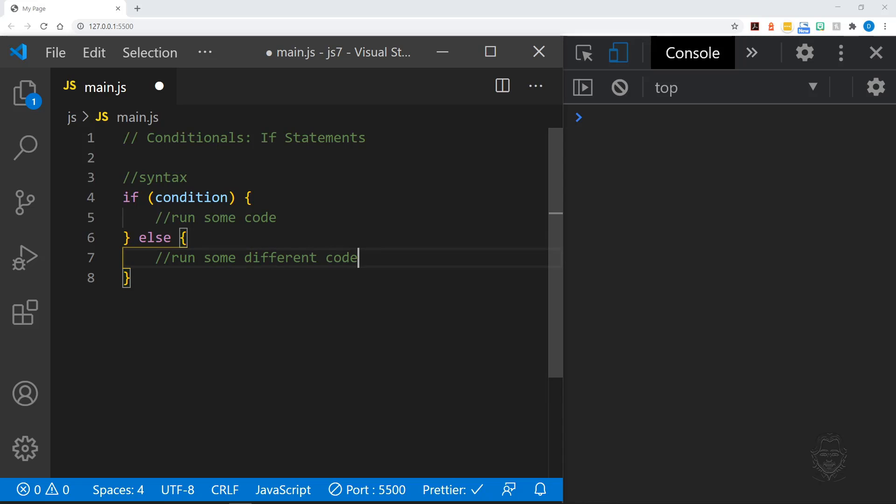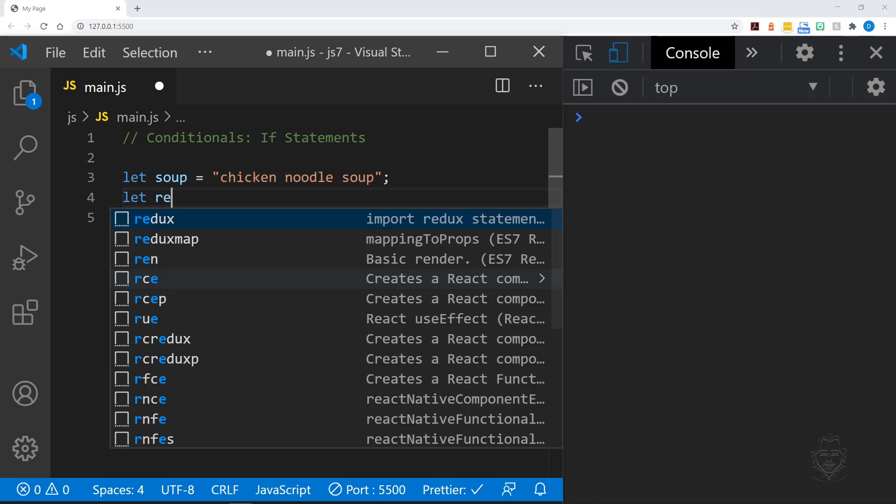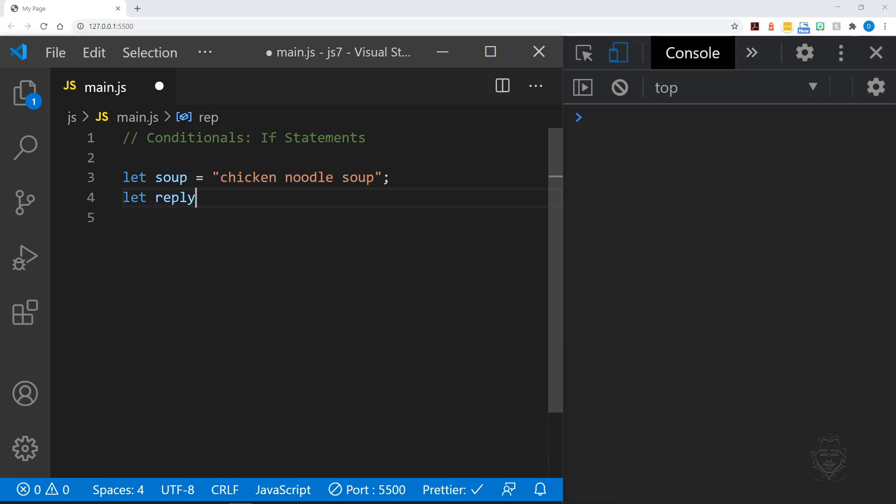Now let's look at an example. We will start by instantiating two variables. Let's set our first variable soup to chicken noodle soup. Let's leave our second variable, reply, undefined for now.